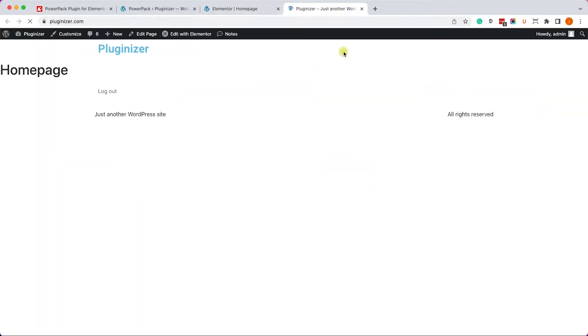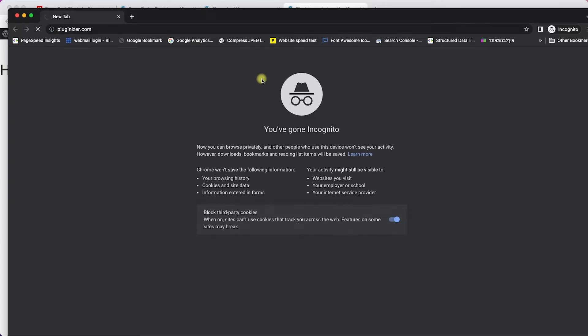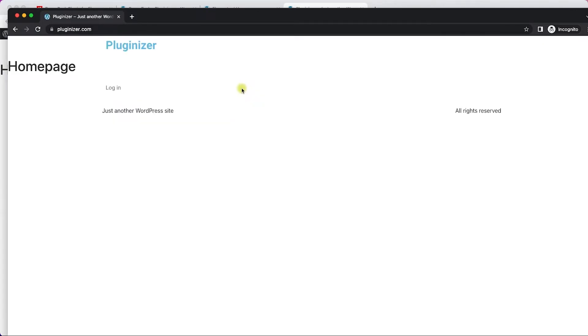So let's test it. Right now we are logged in, and it's showing us the Logout link, which is great. Let's go from an Incognito window to the same website, and now we are logged out, so it's showing us the Login link.